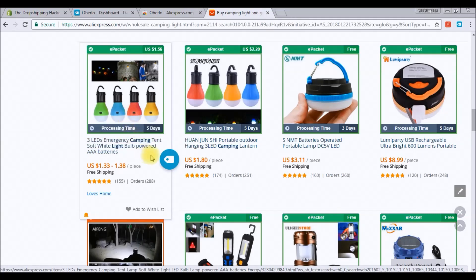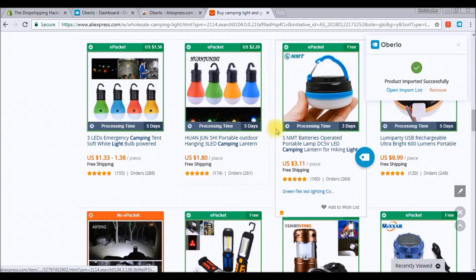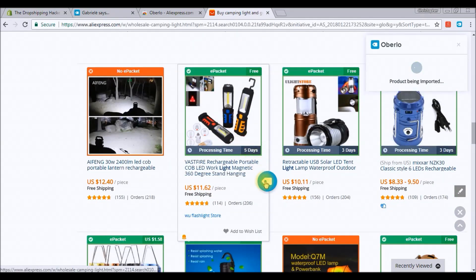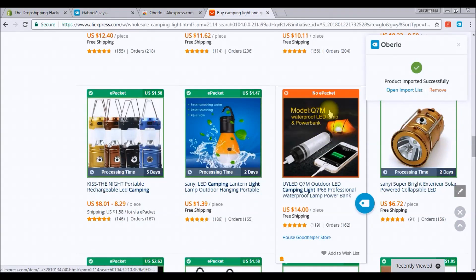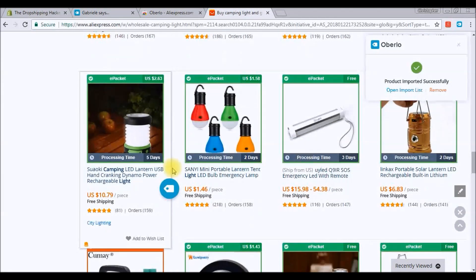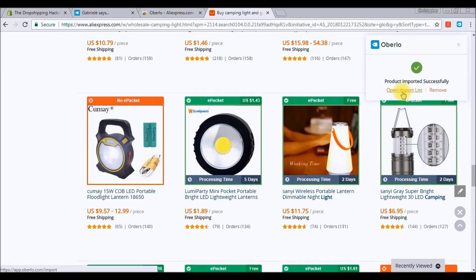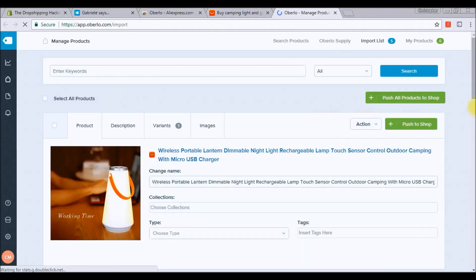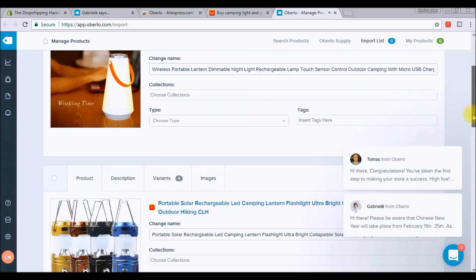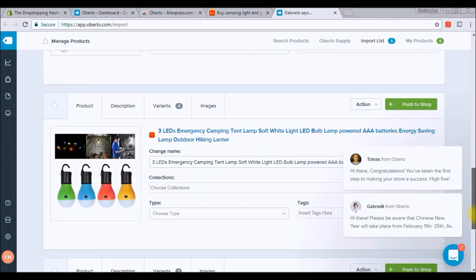All you do is click the Oberlo button on a product and you'll see 'Product imported successfully.' These camping lights look cool — I'll add that. I won't add this one because it has no e-packet. These lanterns look cool — add that too. It really is that simple: just keep clicking whatever you want to add to your store. Once you've got all your products selected, click Open Import List through the Chrome extension, which opens the Oberlo app in your Shopify account.